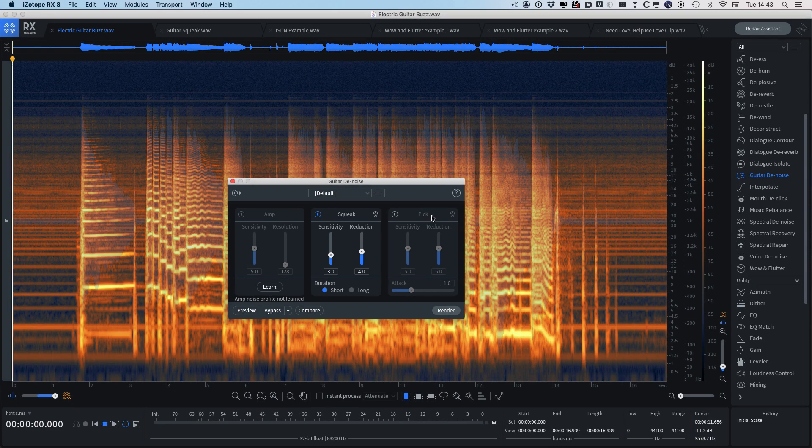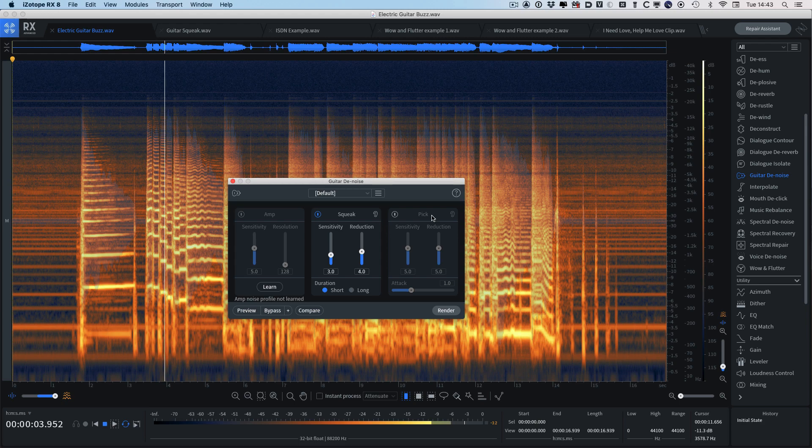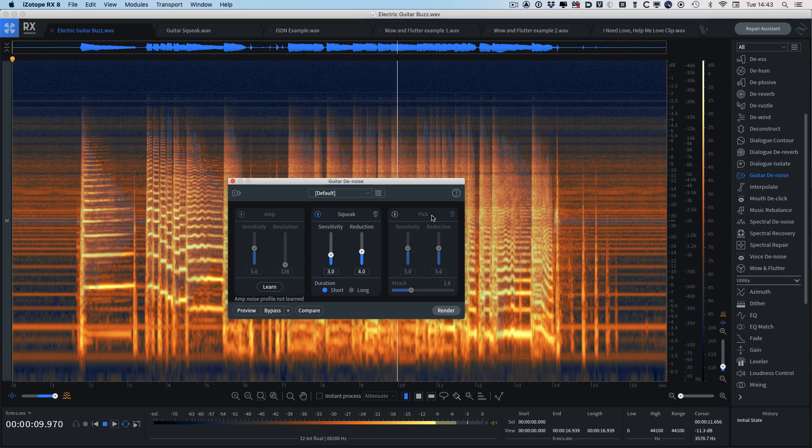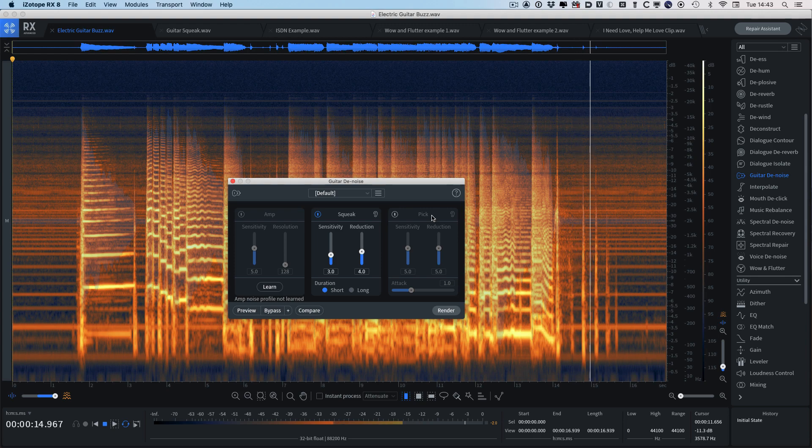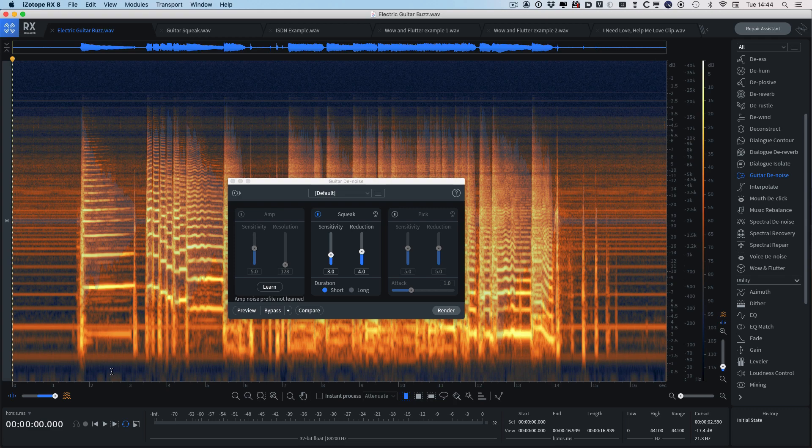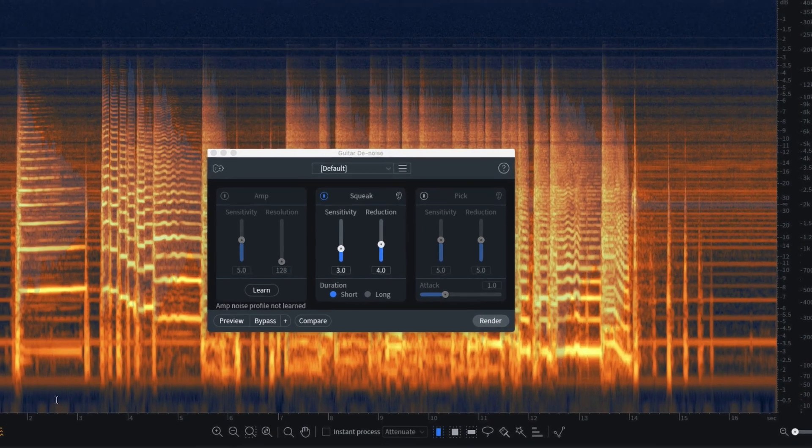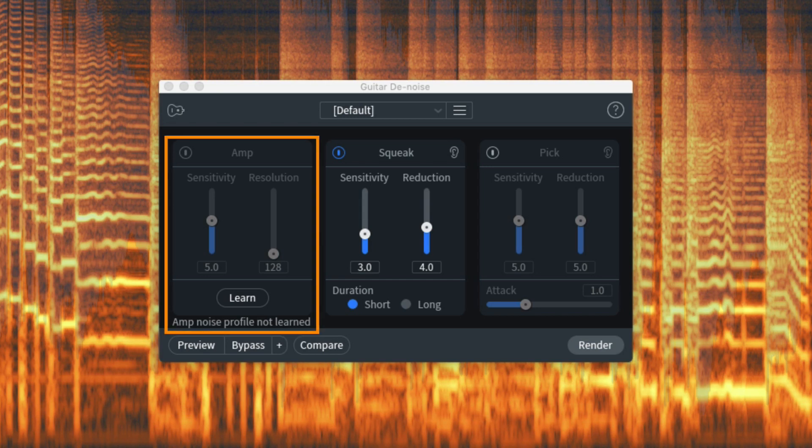Here's a clip of an electric guitar recording, and as you can hear it's got that classic buzz that you can sometimes get from an amp, especially if your guitar has a single coil pickup. Now before I'd have used a combination of de-hum and spectral denoise to deal with this, so let's see what we can do with the amp section.